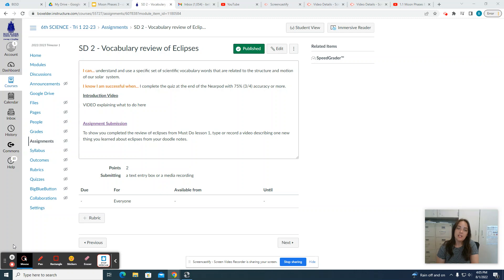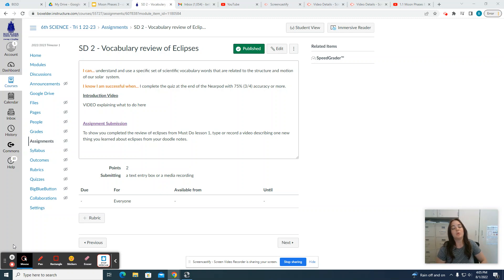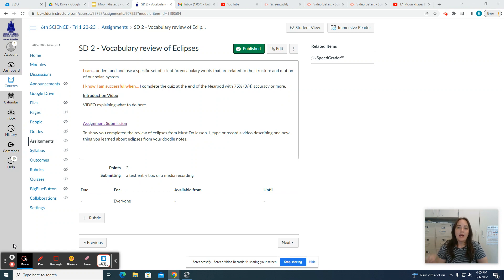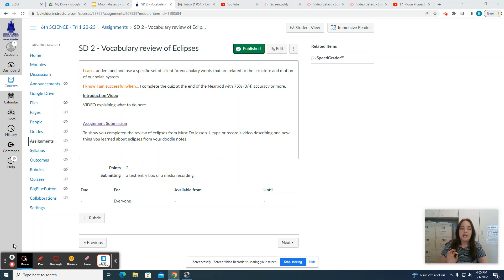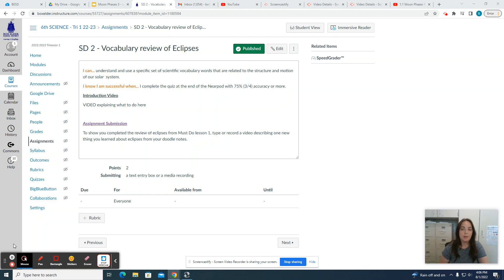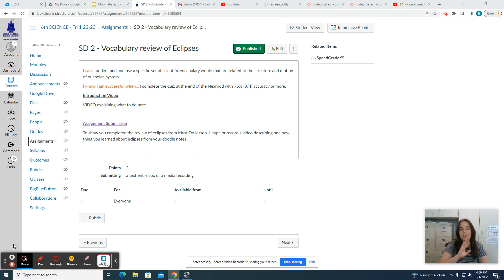Now you have already taken your notes about Eclipses way back at the beginning of this module. So go ahead and get out that paper, those doodle notes that you already did for Eclipses. I want you to look over those notes for Eclipses, just on the side that is titled Eclipses.